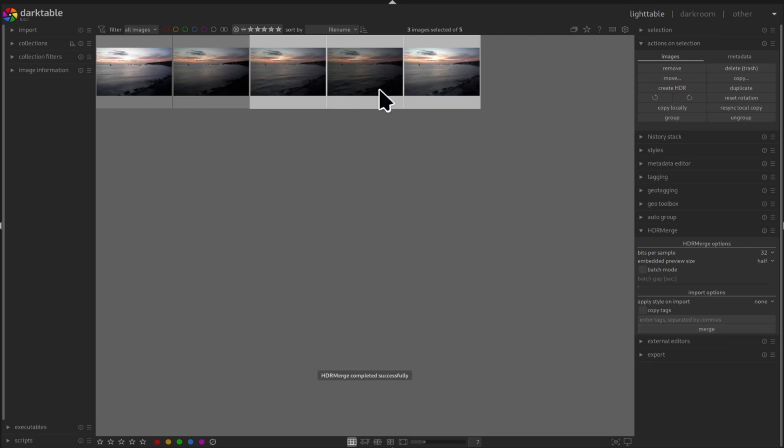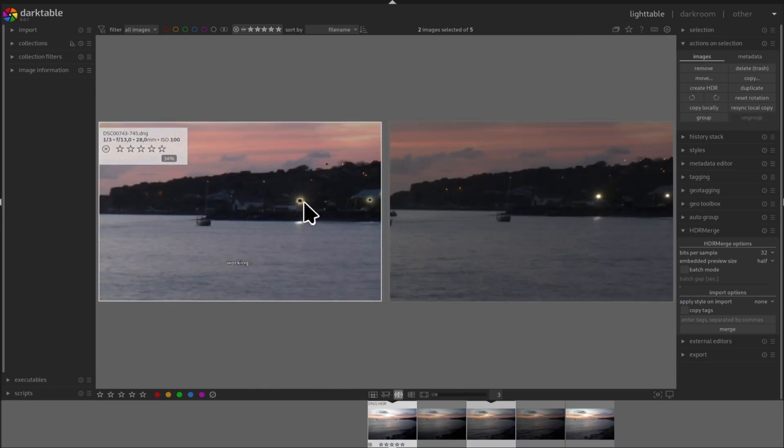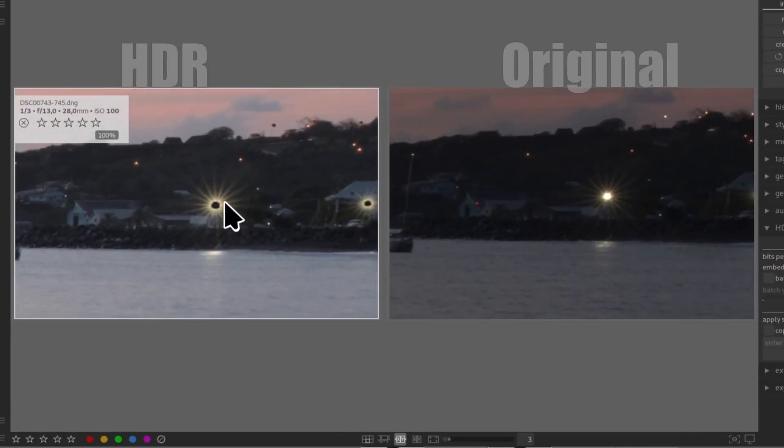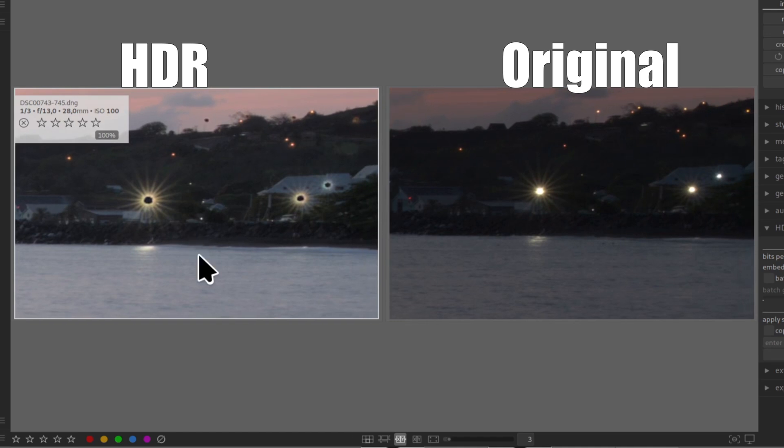The first problem is that from time to time the plugin can create weird artifacts. For example in this picture the center of the streetlight were black even though the original photos were perfectly fine.